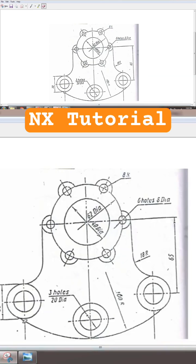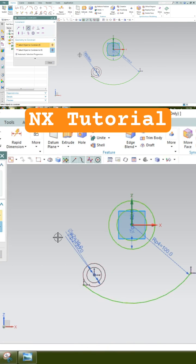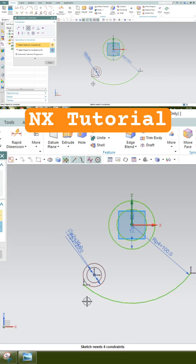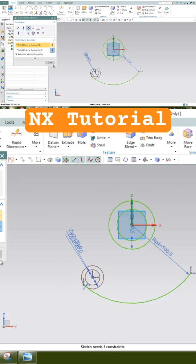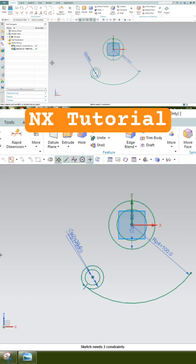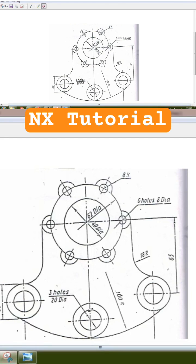Press C for geometric constraint, select tangent, select the curve and the circle. It will become tangent. Similarly, there are two more circles here.